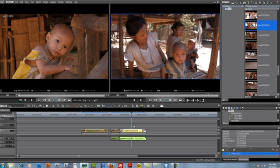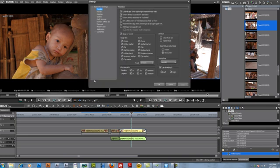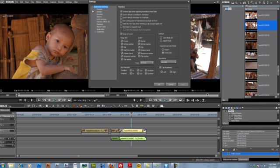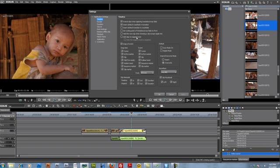Before we go any further, let's take a quick look at our settings. Go to the top menu section and under settings, choose application settings. If you need to expand your inner menu options, hit the plus button and choose timeline, which is the default window. Make sure that extend clips is checked, insert default crossfade is checked, and add clips to mapped track is unchecked. If you have this checked, EDIUS will work a lot more like AVID software. If you're a Premiere Pro user and want EDIUS to work more like Premiere Pro, uncheck that.